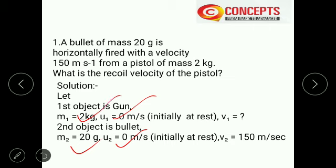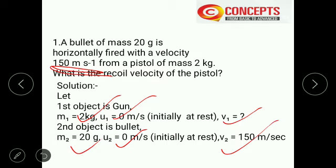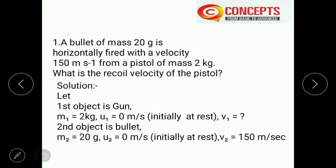We have four quantities: M1, U1, M2, U2. What we need to find is the recoil velocity of the pistol, which is V1. The velocity of the bullet V2 is given as 150 m/s. You need to learn how to collect the data from the question, because the size of the question is very large.